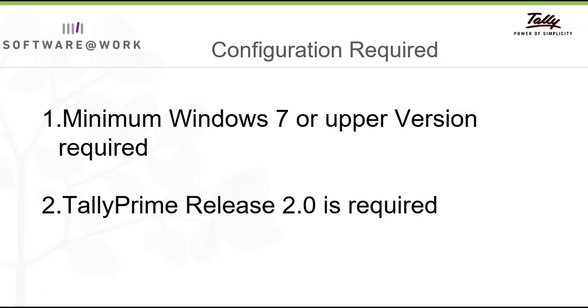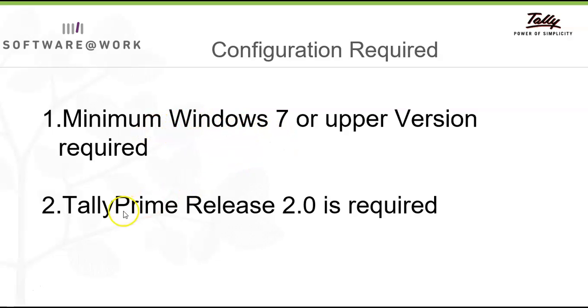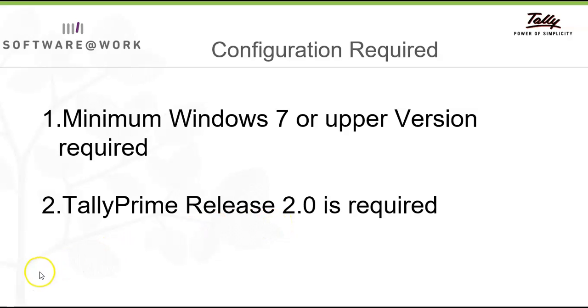These are the minimum configuration requirements if you want to run Tele Virtual Connection on your computer. You should have Windows 7 or upper version. And Tele Virtual Connection will be accessed on Release 2.0 of TelePrime and upper version, and not on Tele ERP 9 or TelePrime down version.